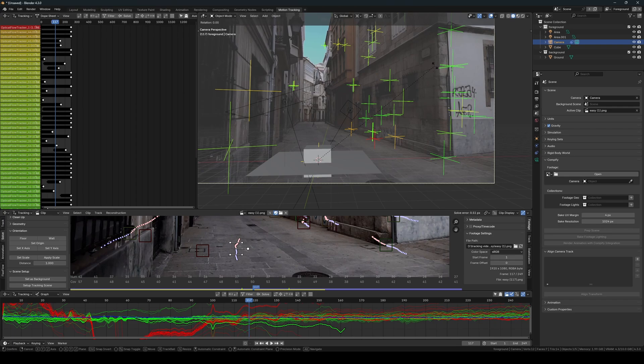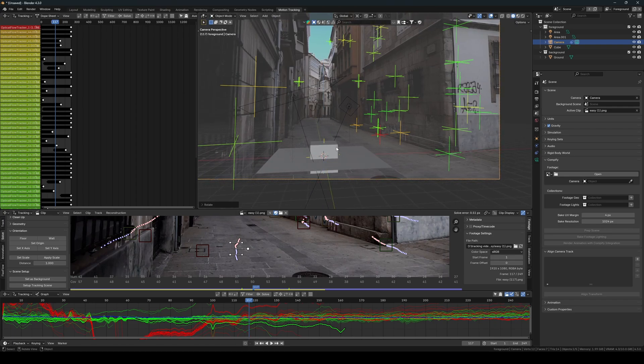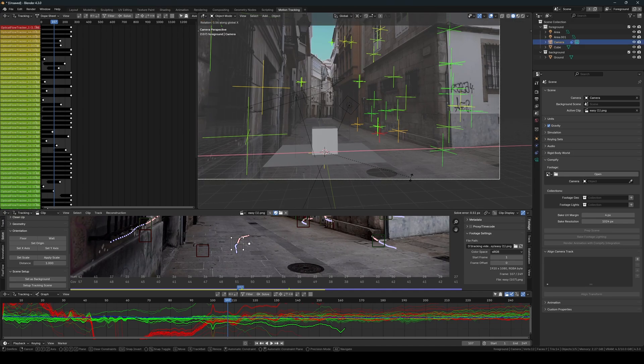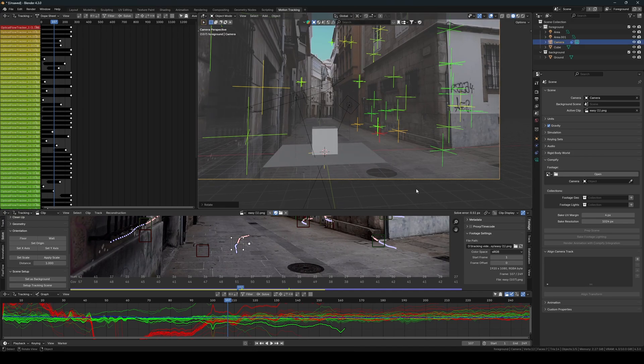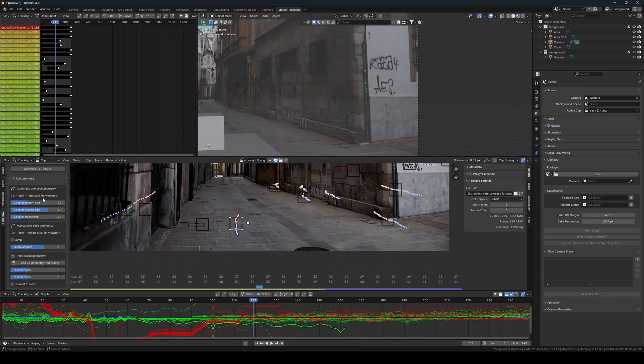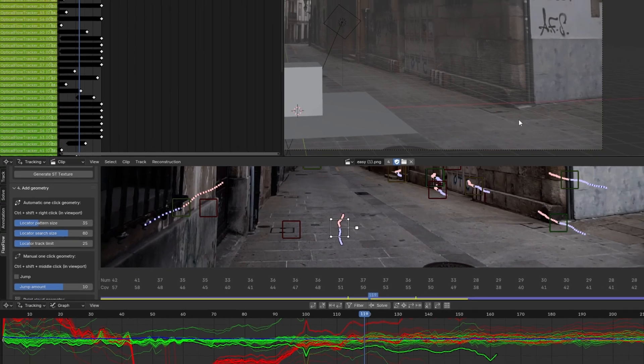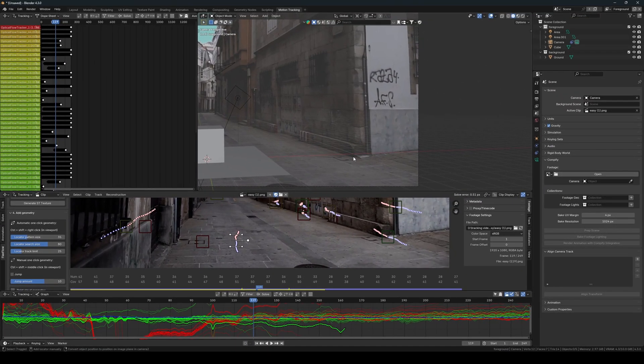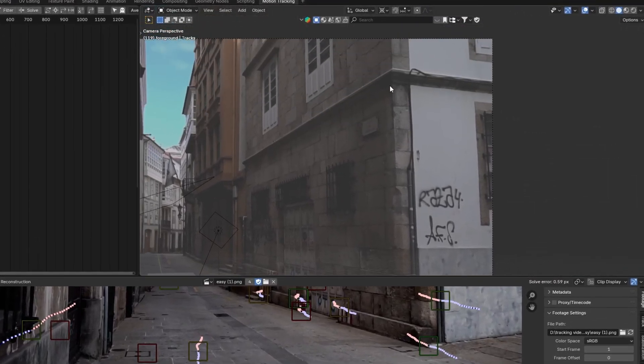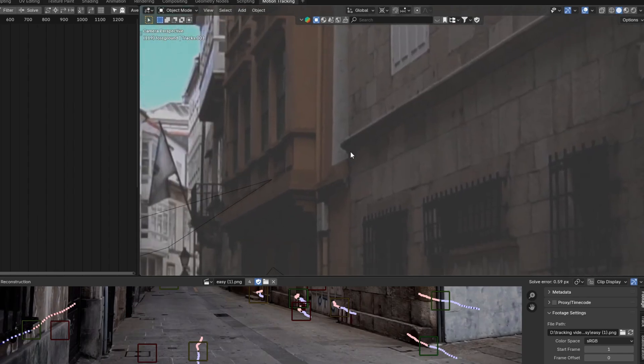The next step is to use Flaxflow features to add geometry to the scene. Flaxflow offers three different ways to do this easily. The first method is to use the automatic one-click geometry feature, which allows you to click anywhere in a solved footage viewport to get the 3D position. Here's a little demonstration of how to do this. Simply hold Ctrl Plus Shift, then right-click where you want your 3D position. And just like that, you've got your 3D point.